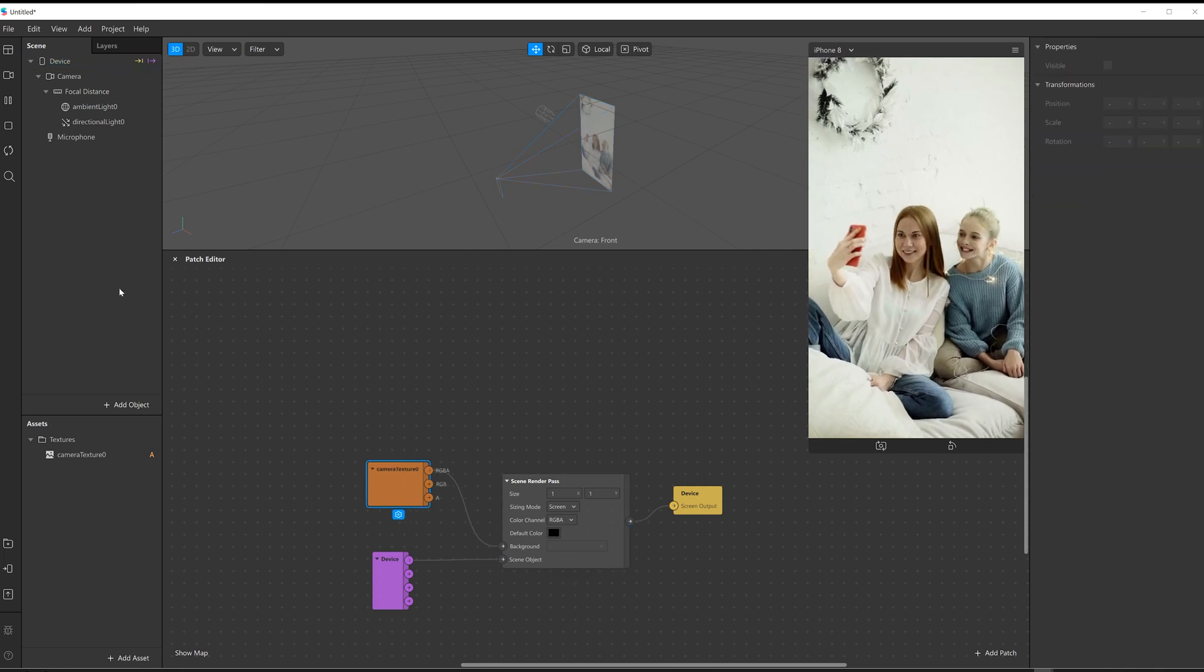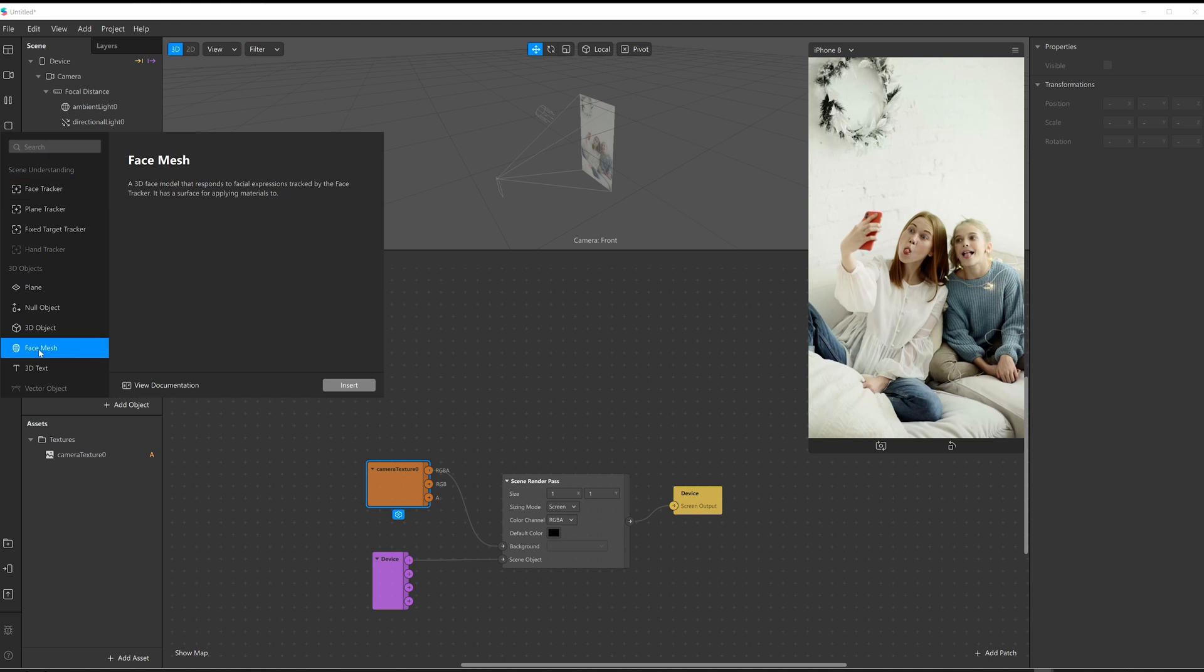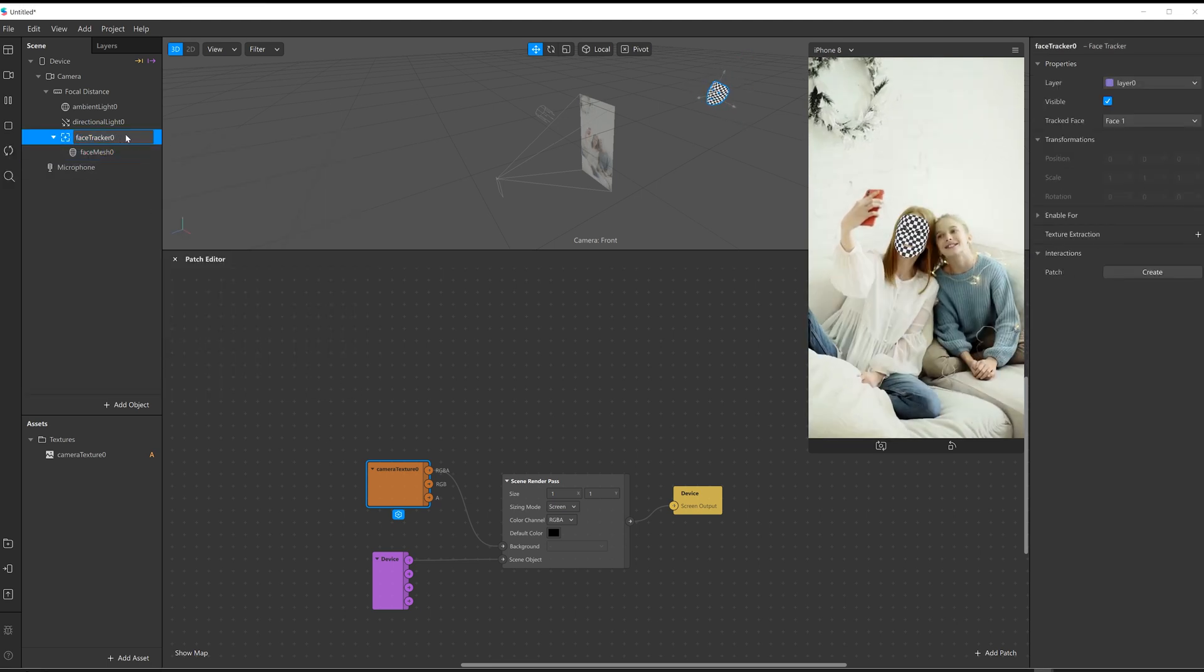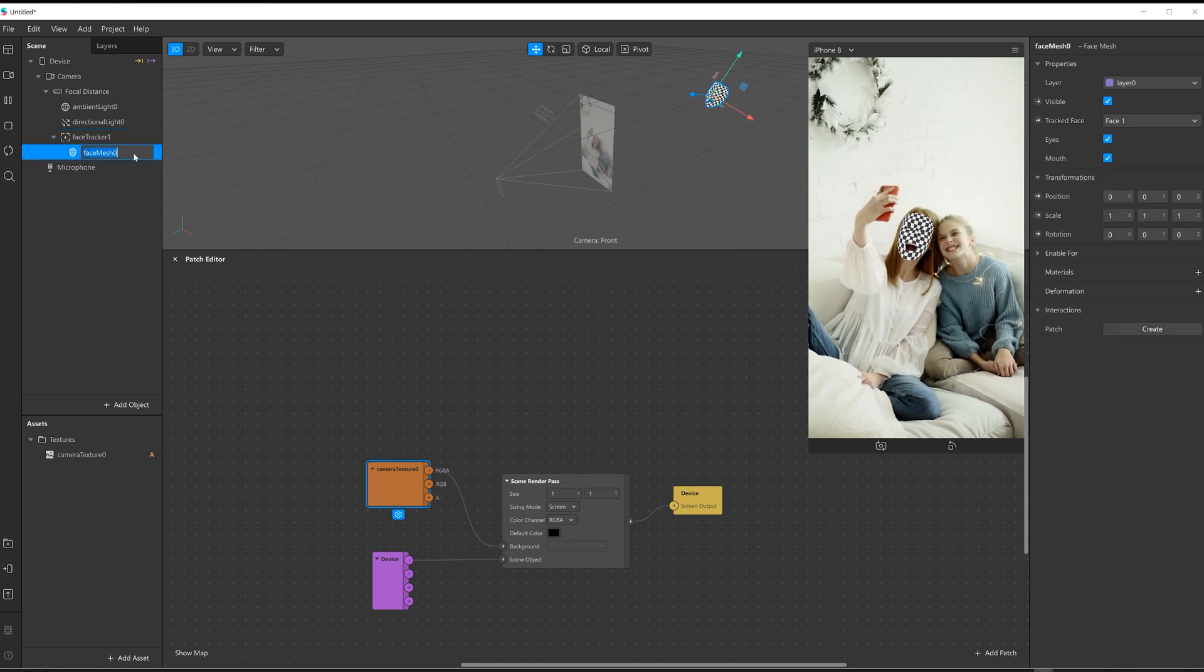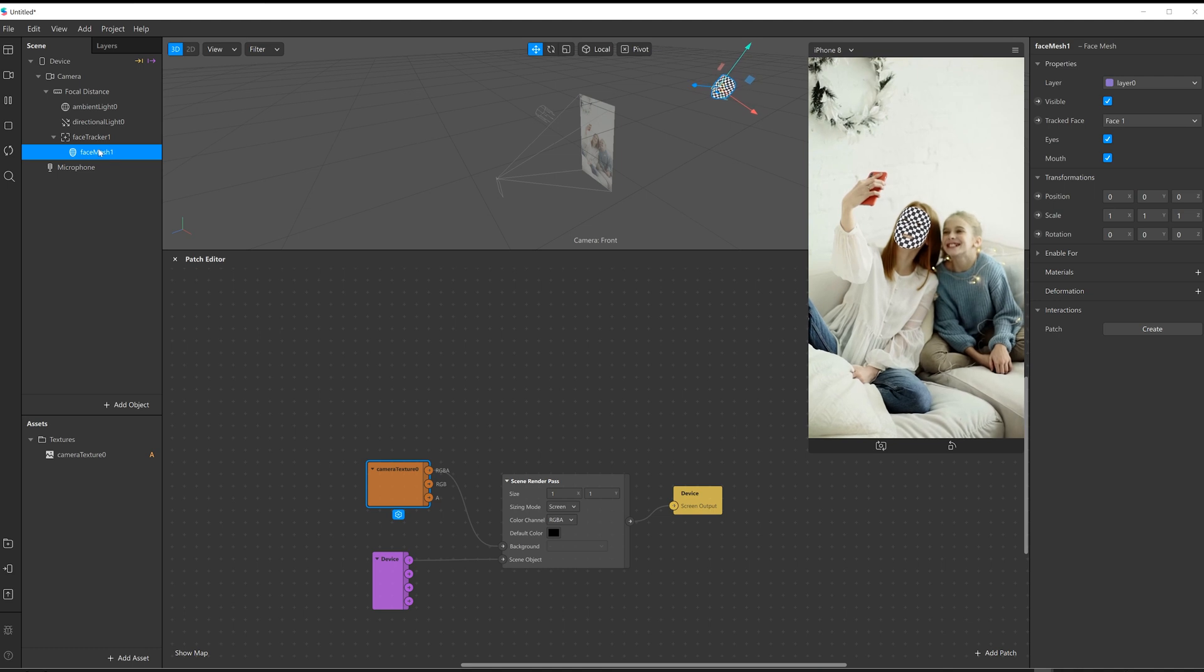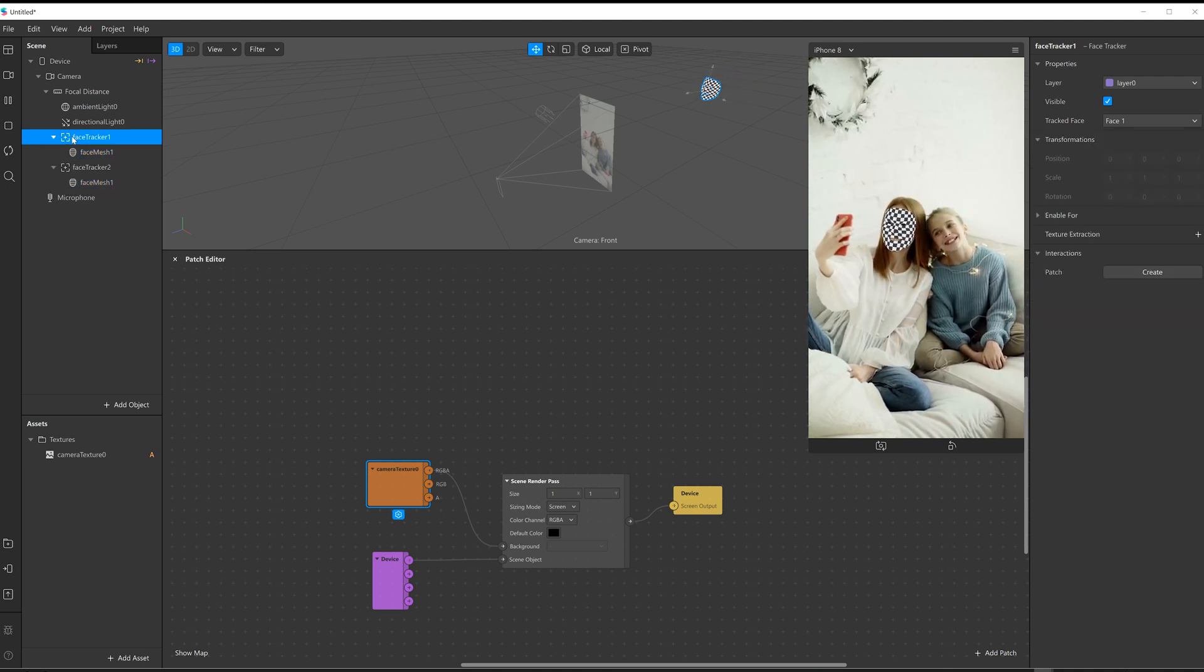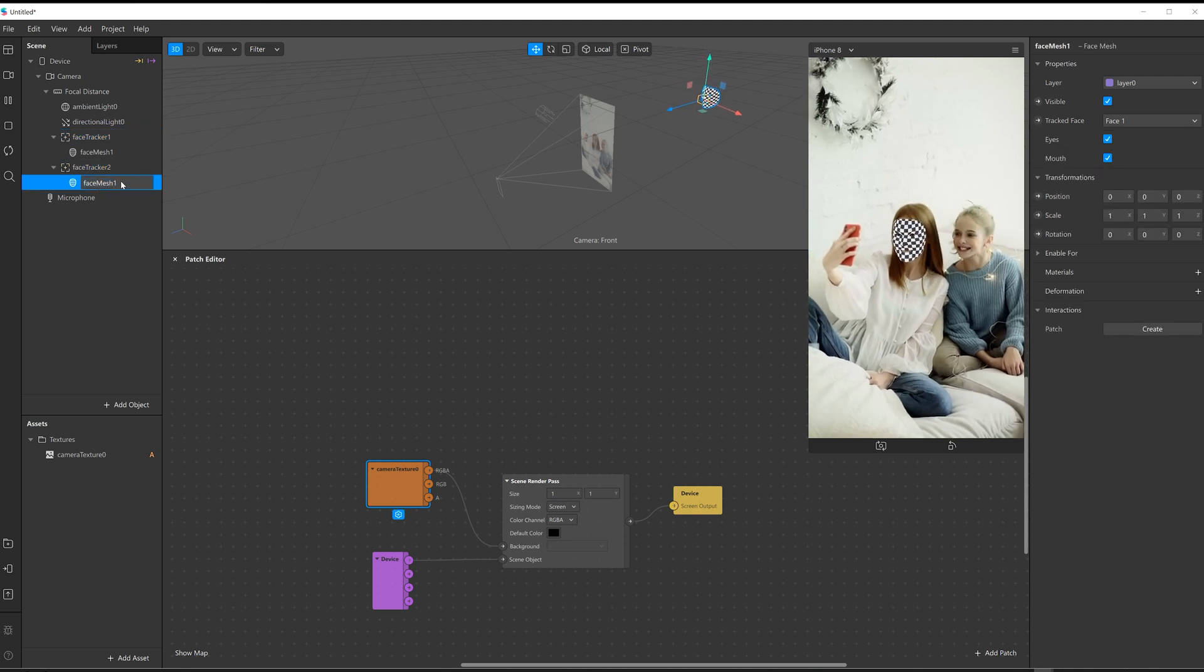Next thing I need to do is put in a couple of face meshes, so add object, face mesh, insert object. I'm just going to rename this one face mesh one just to keep it organized, and then I'm going to duplicate that. Duplicate number two, and then face mesh two.